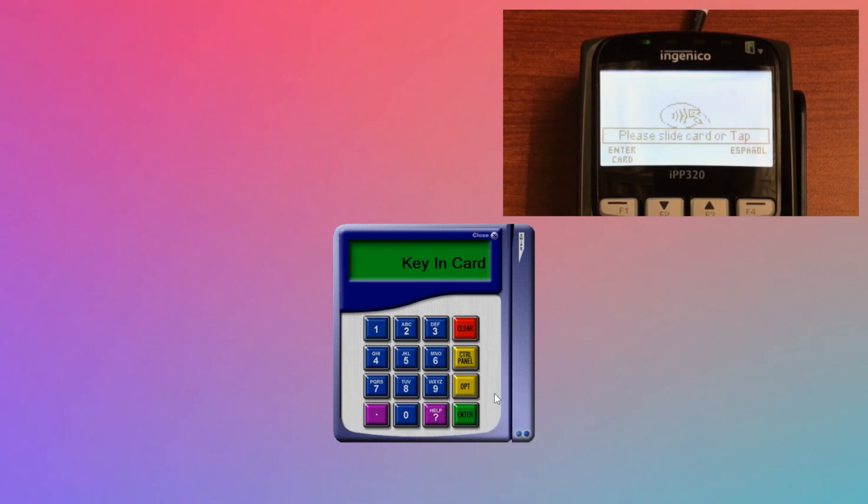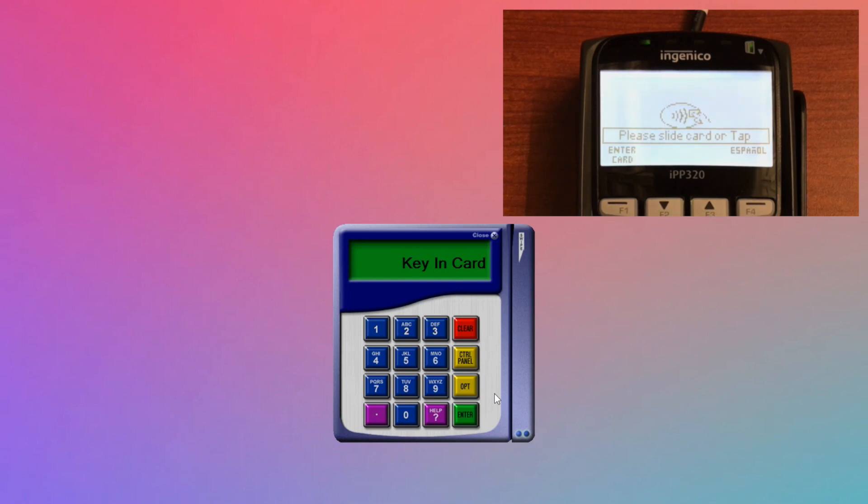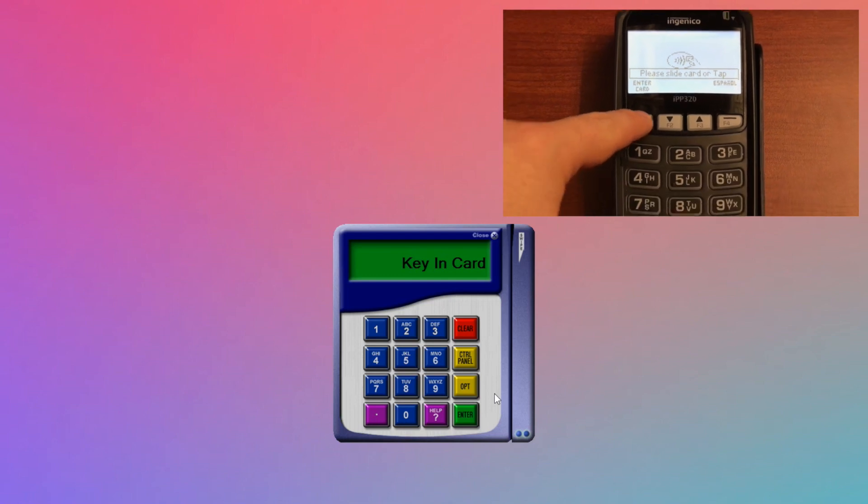That refreshes the card reader, and there's a new option that allows you to key in a card. You hit that, key in the credit card number,